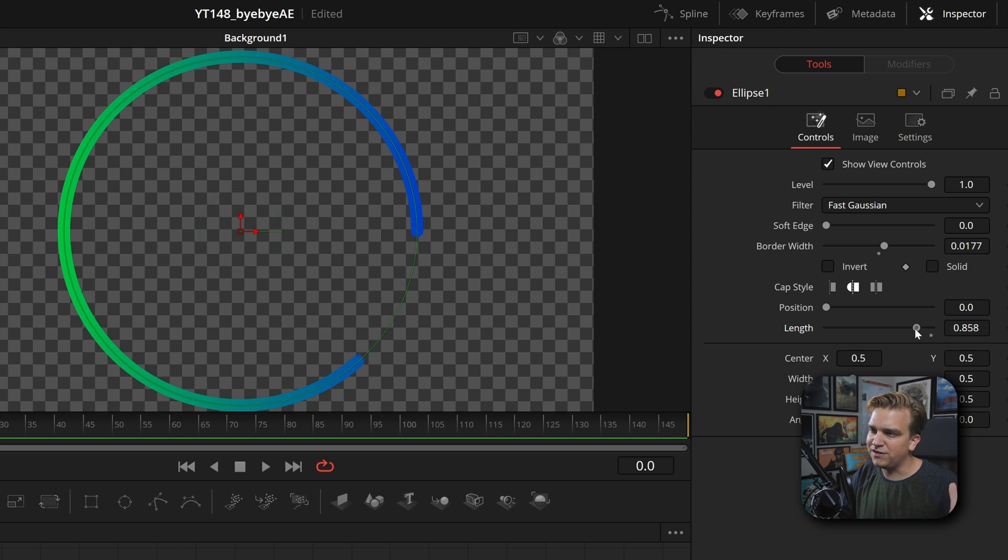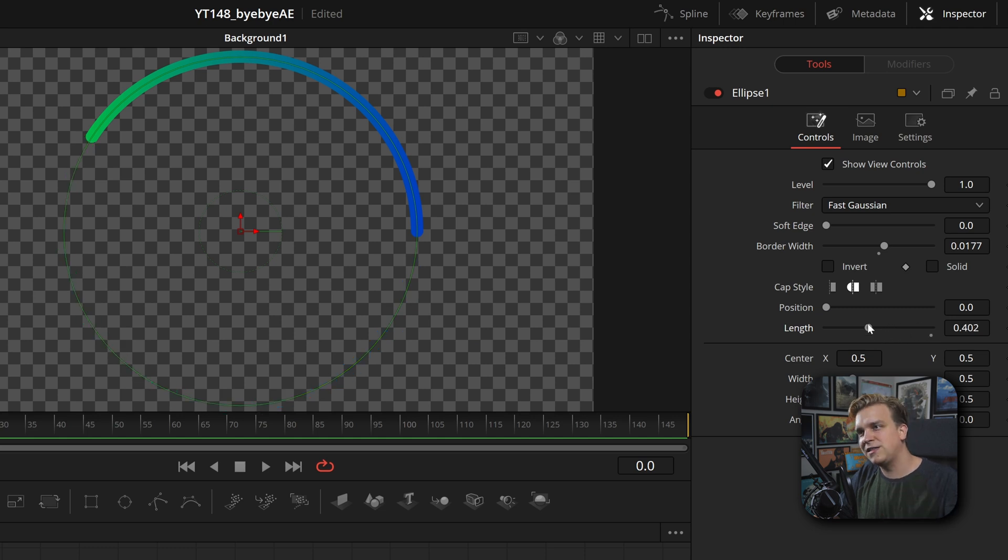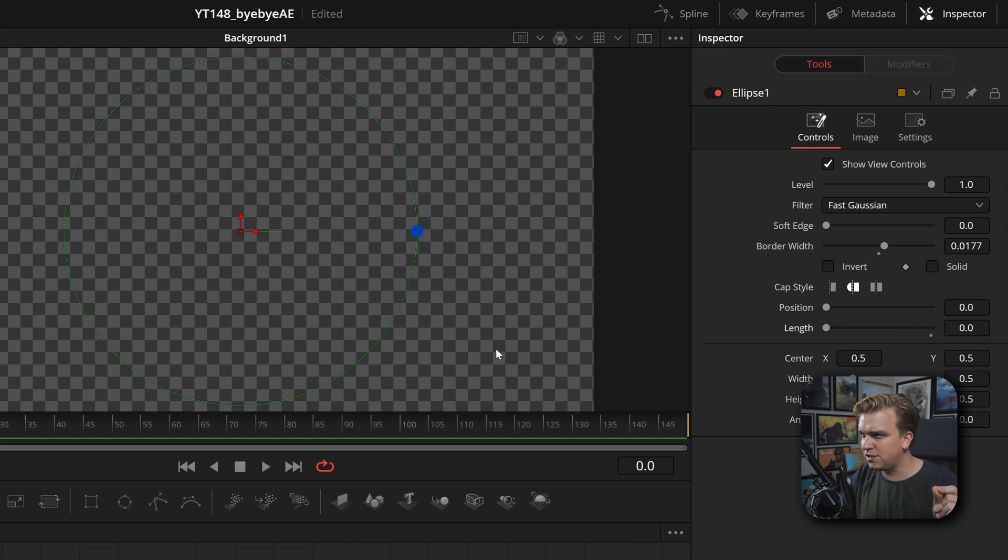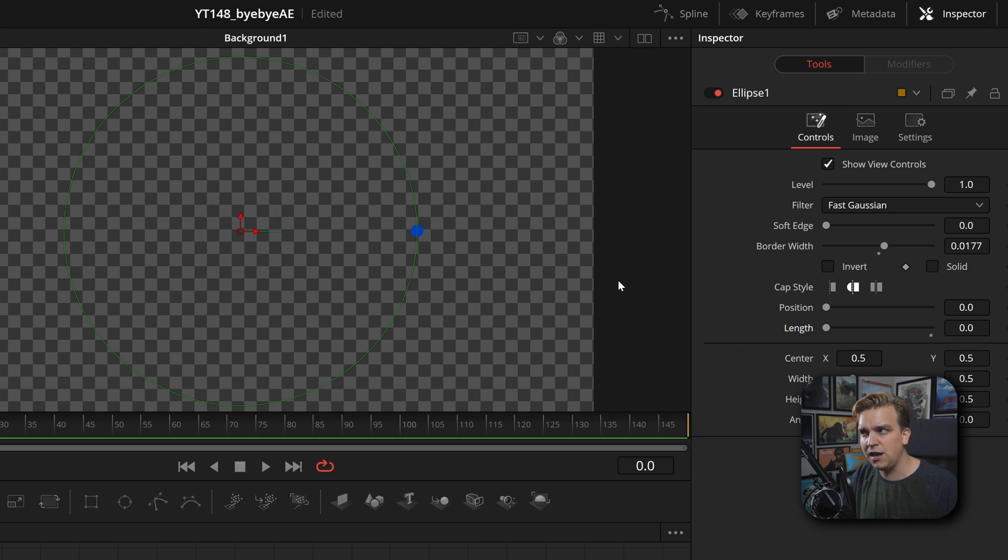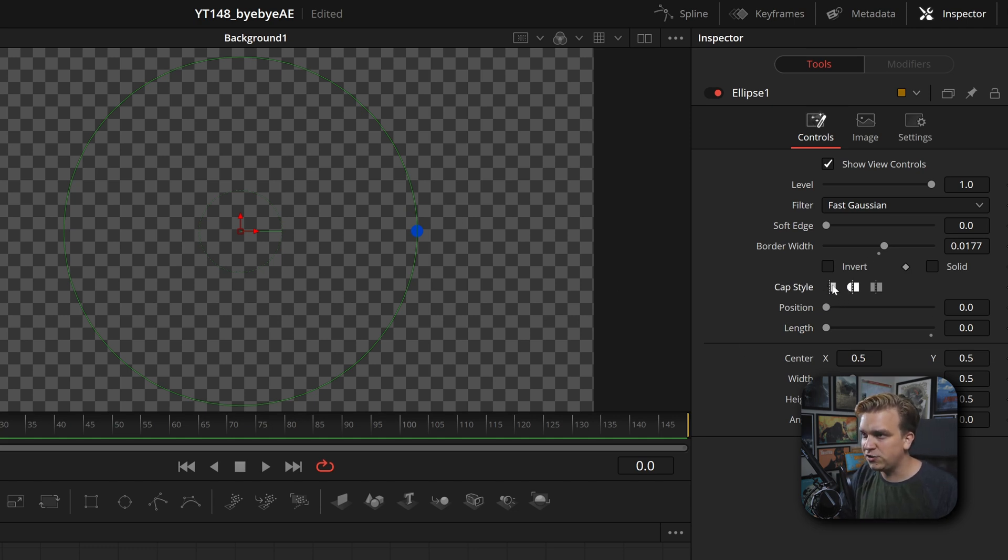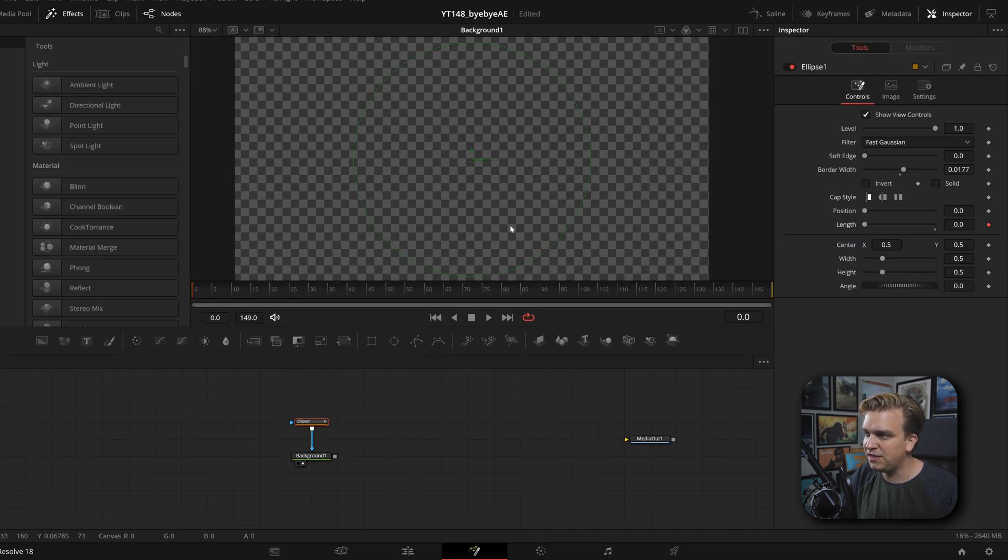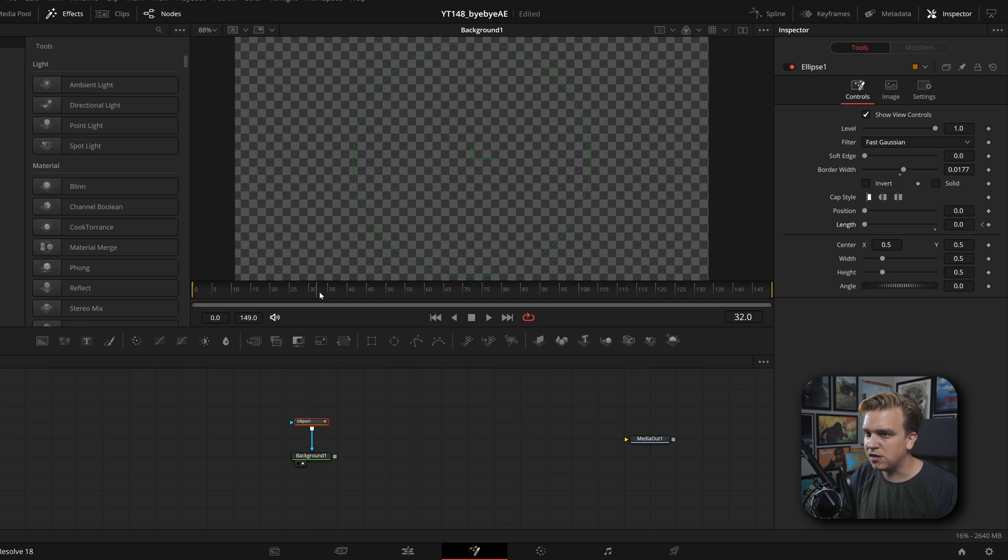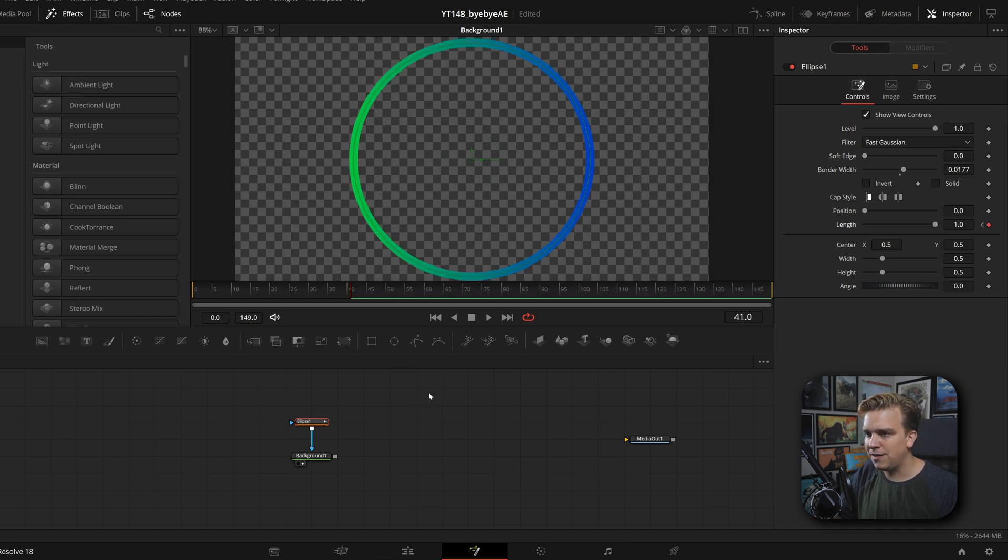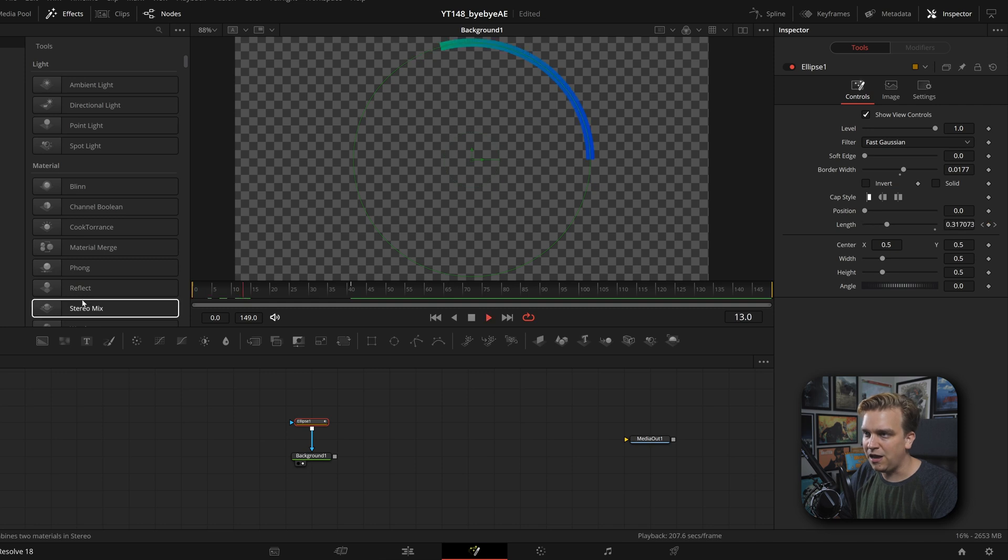When I uncheck solid, we've got a few new options, including cap style, position and length. If I start to pull down this length, you'll see that that line backs up until it is almost just gone. If you come all the way to zero, you still have this dot. And that is because of this cap style. If you change it to this first option, it will go away completely. So if I wanted a basic write on, I could set a keyframe at the beginning of my sequence at zero, come forward a little bit, pull up length. And when I change that, it will automatically set a keyframe. And now that will just write on.